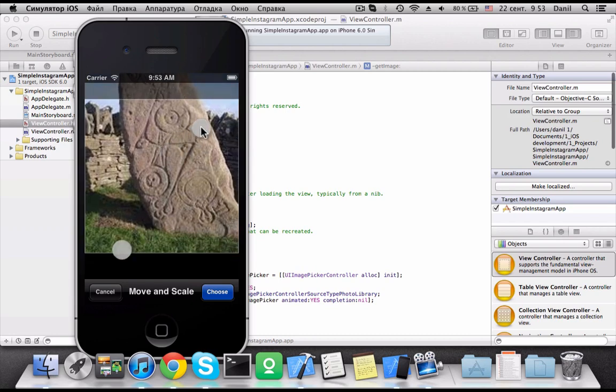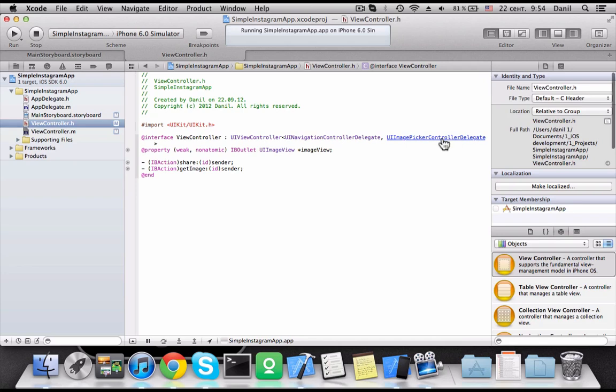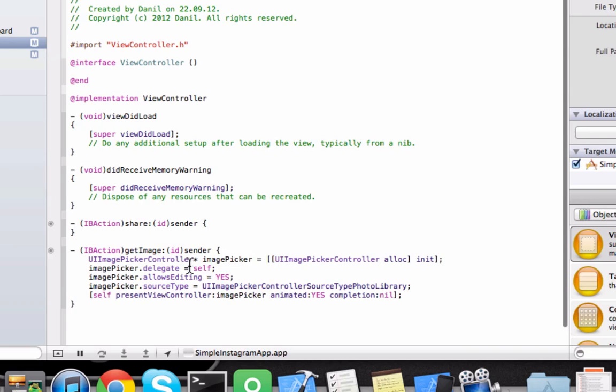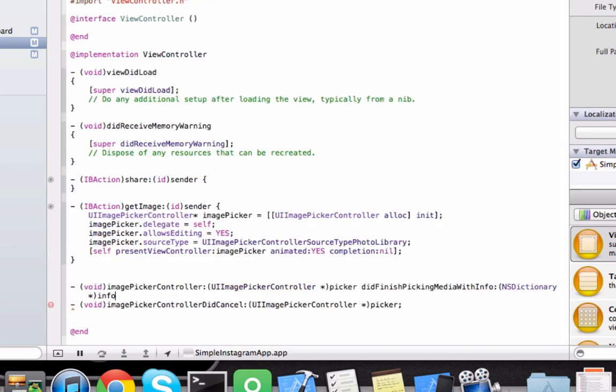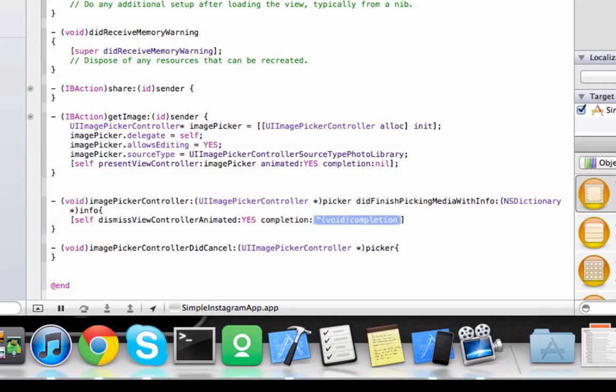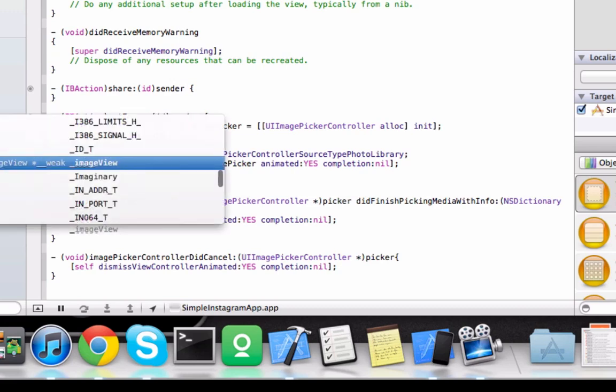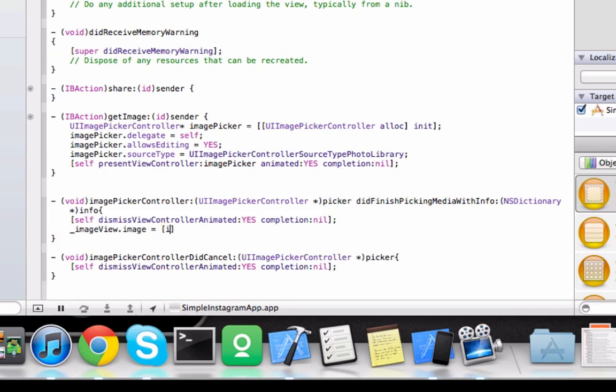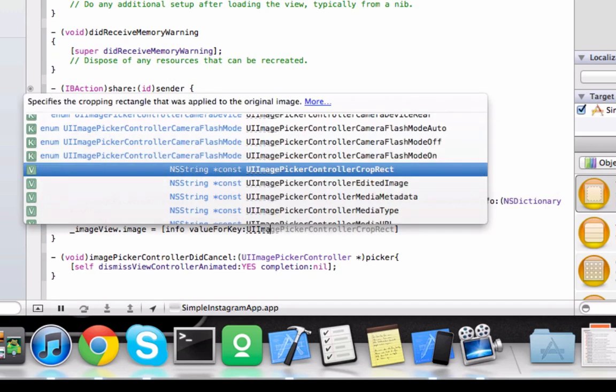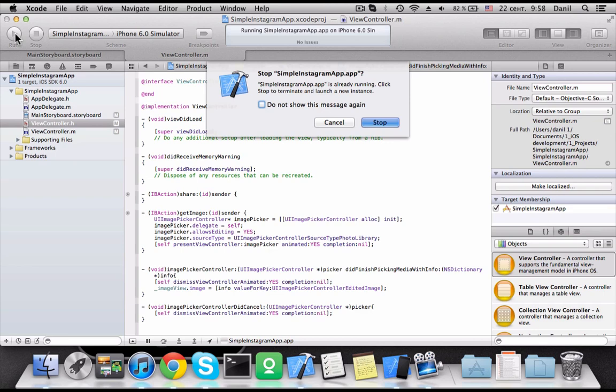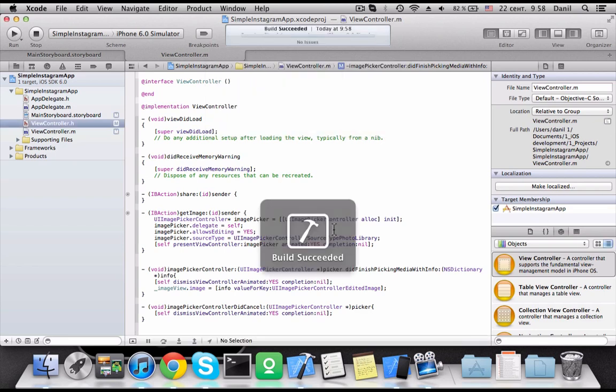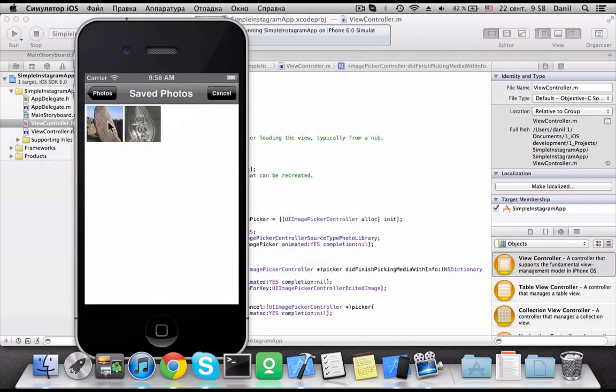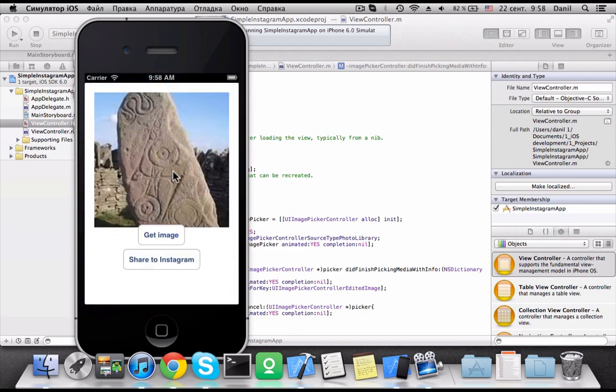Where can we catch chosen photo? We go to image picker controller declaration. Methods are here. At first, we need to close the picker. The photo we can get from the info dictionary. Here we can find the key that we need. It works. Cool.